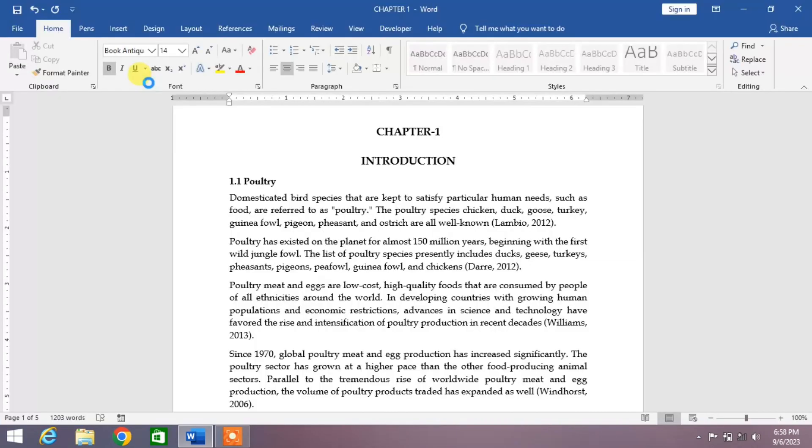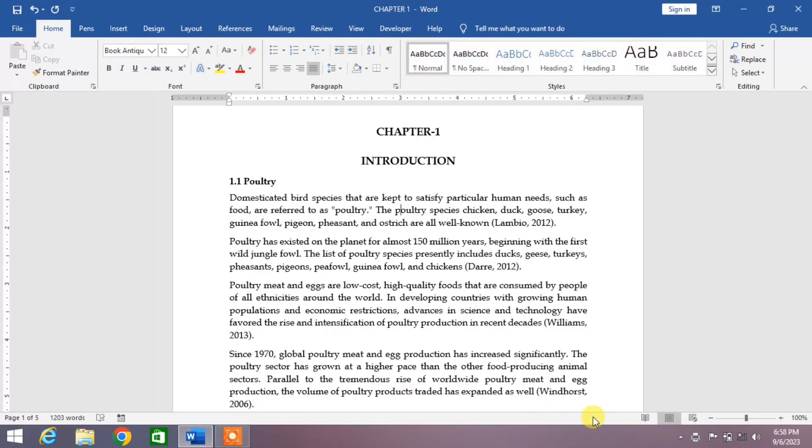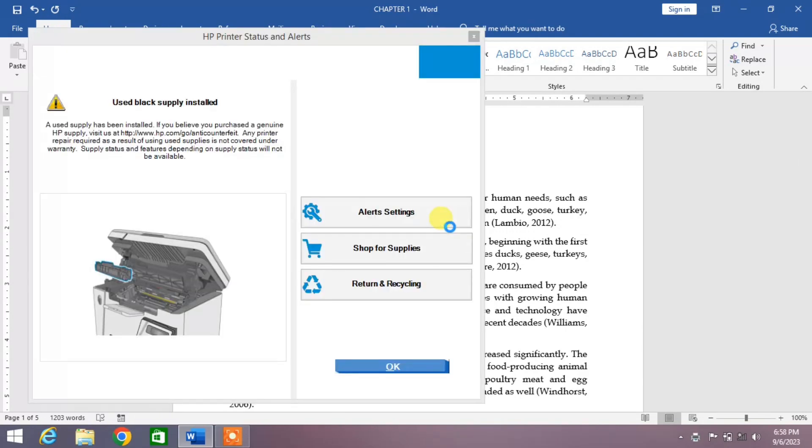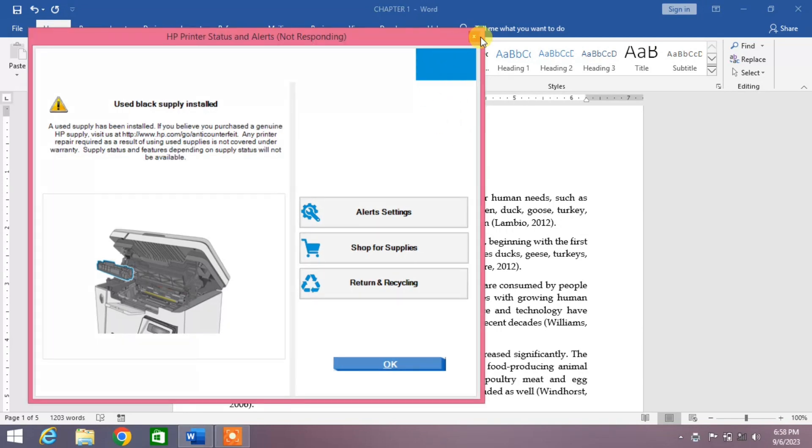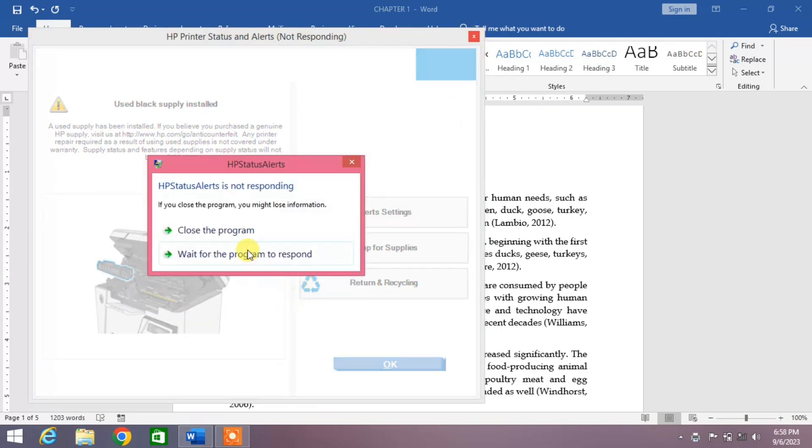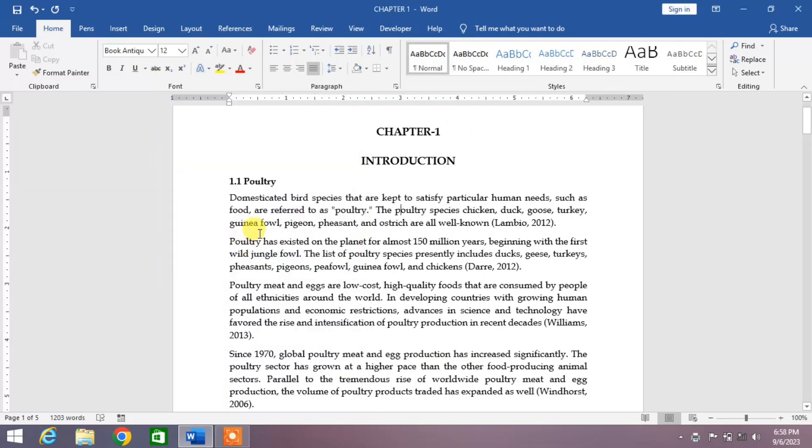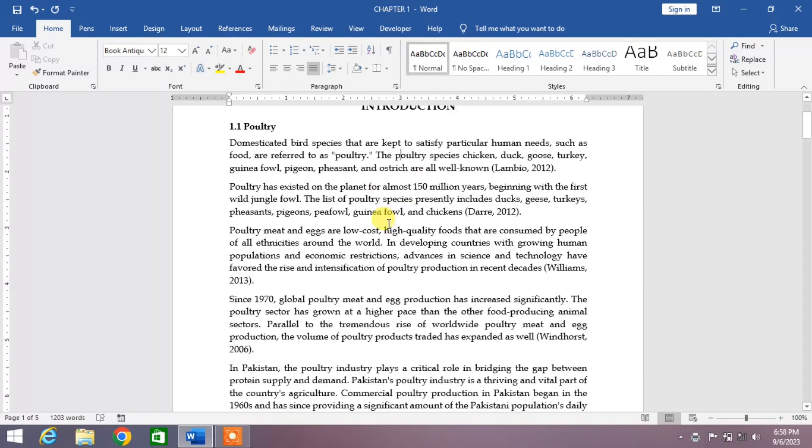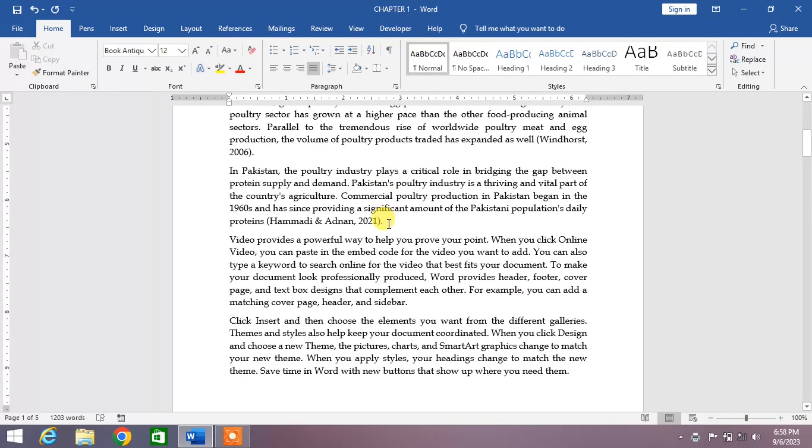Now as you can see, the printer is taking out your prints. So friends, that's the simple way to print documents in MS Word. If my video helps you, please subscribe to my channel and hit the Like button. Thanks for watching, take care, goodbye.